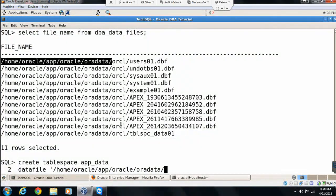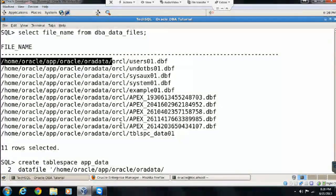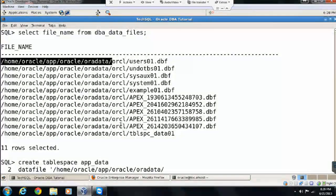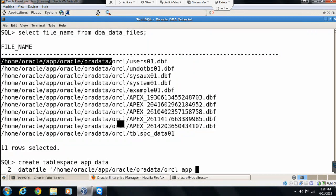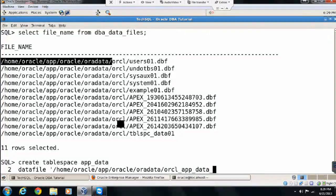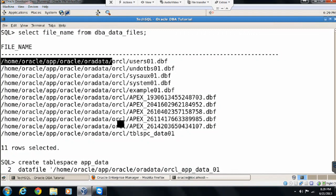Let's specify the data file path here. And as we said earlier in the session, let's follow the naming convention, starting with the database name, underscore tablespace name, and unique data file number which will identify the data file.